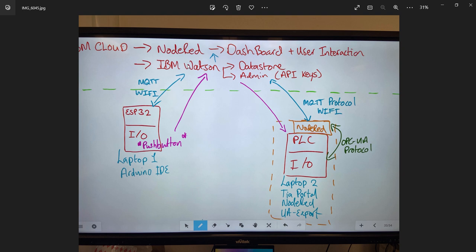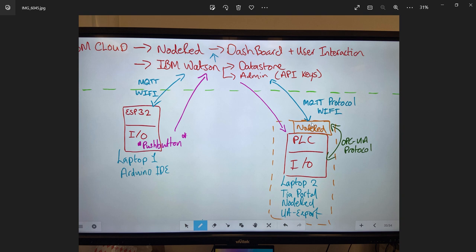So ESP is pushing data up to IBM Watson, doing some administration to say yes you're allowed to put that in here or not, storing some data for us. And then Node-RED can monitor that and visualize that from us. Exact same thing is happening here at PLC, except we have to go through a version of Node-RED here using the OPC UA protocol. Then we can use an MQTT protocol to get us up onto the cloud, again storing it in a section of IBM Watson, using some administration, and then pushing that onto the dashboard.